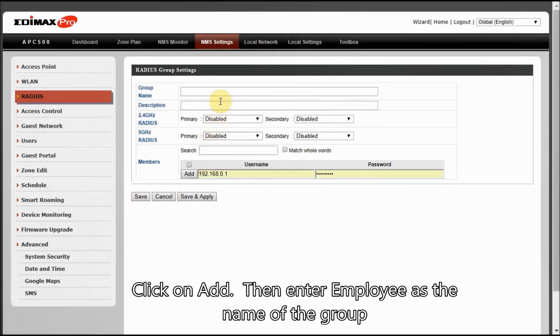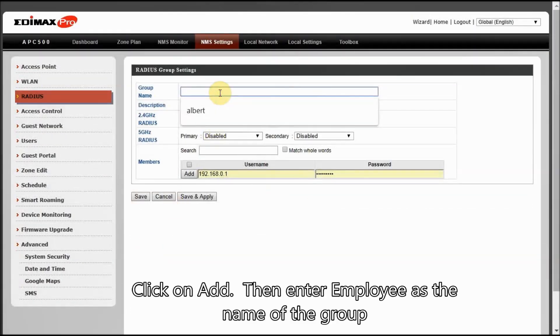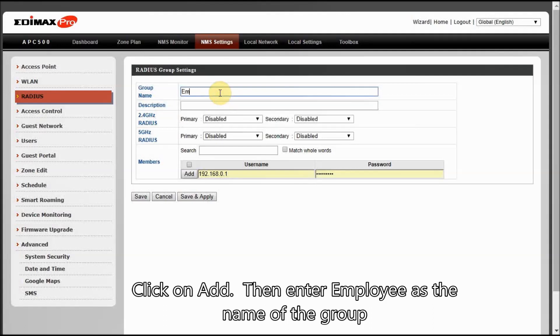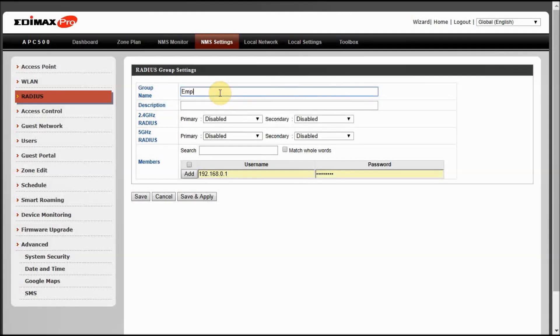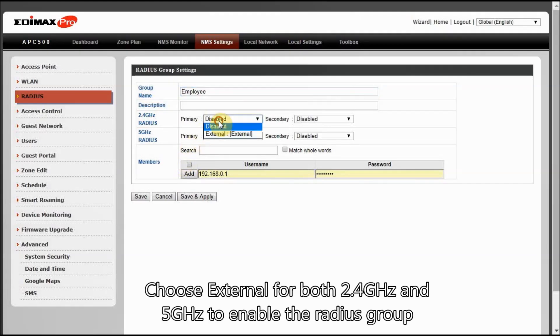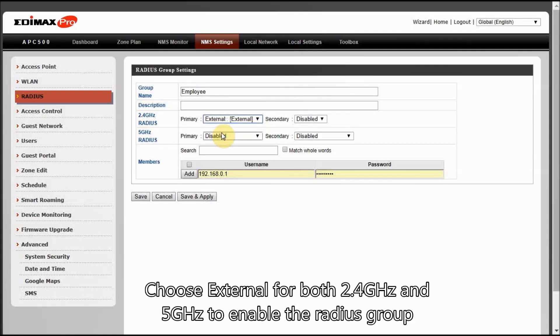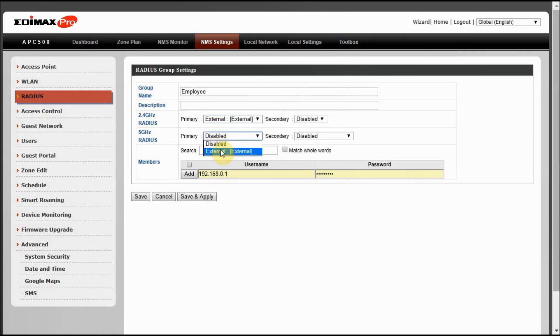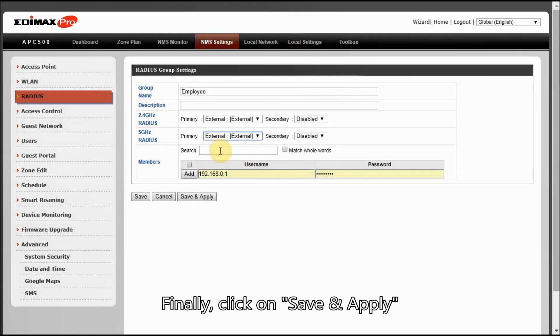Click on Add. Then enter Employee as the name of the group. Choose external for both 2.4 GHz and 5 GHz to enable the RADIUS group. Finally, click on Save and Apply.